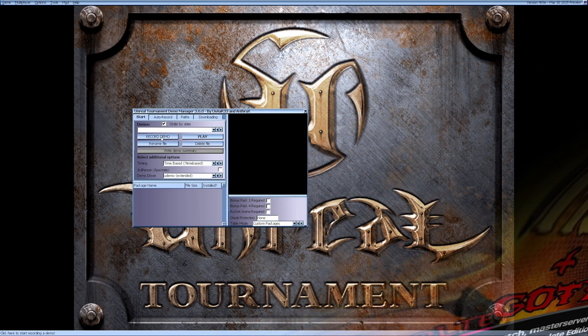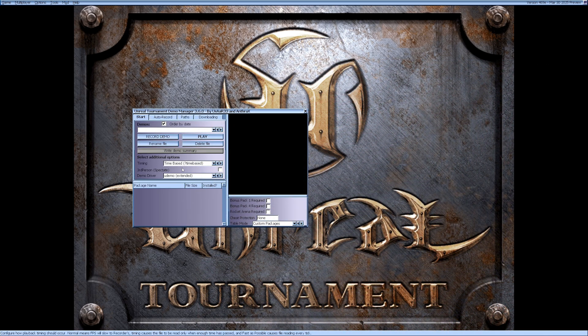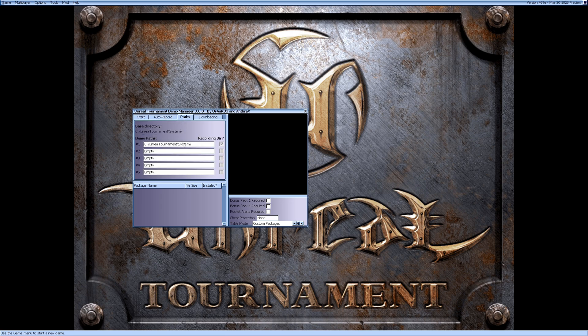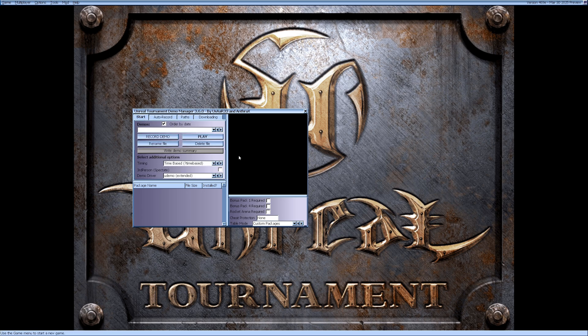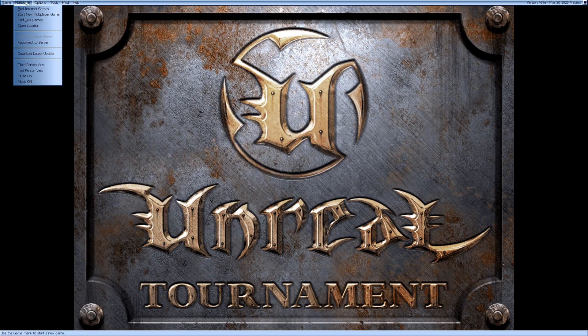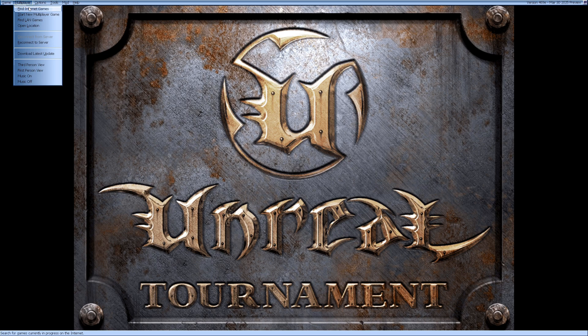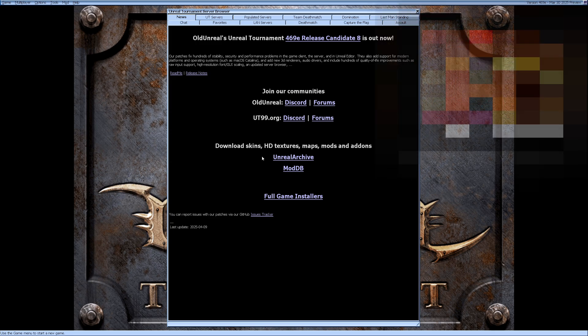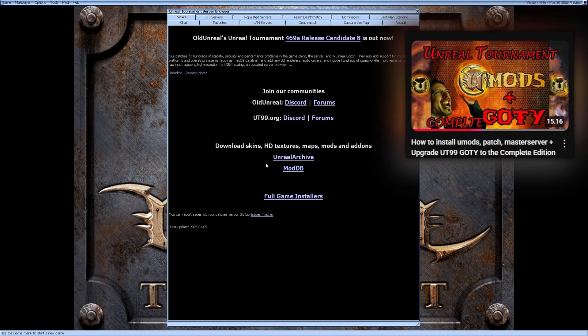You use Demo Manager to record your games. It looks like it saves its recordings in your Unreal Tournament System folder. You can change that if you like. I will at another time. Let's go to Multiplayer, Find Internet Games, and have a look. Here you will find links for skins, HD textures, maps, and add-ons.